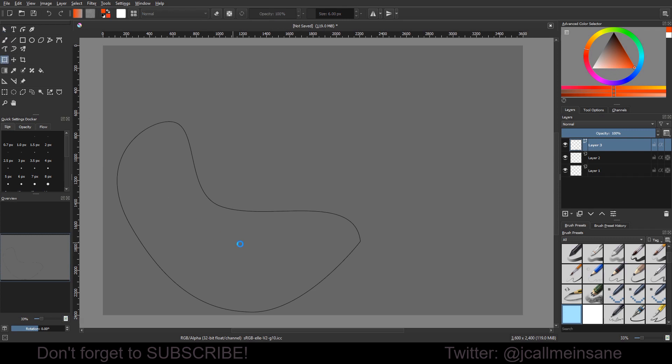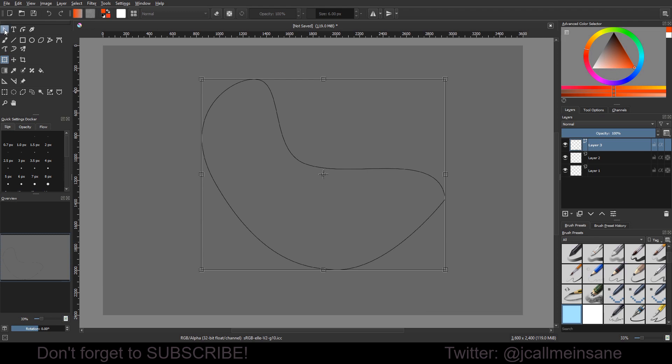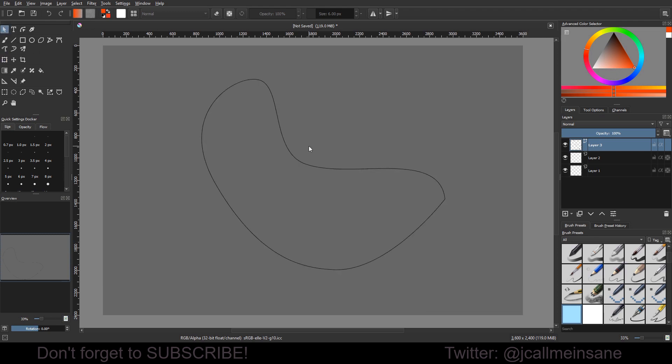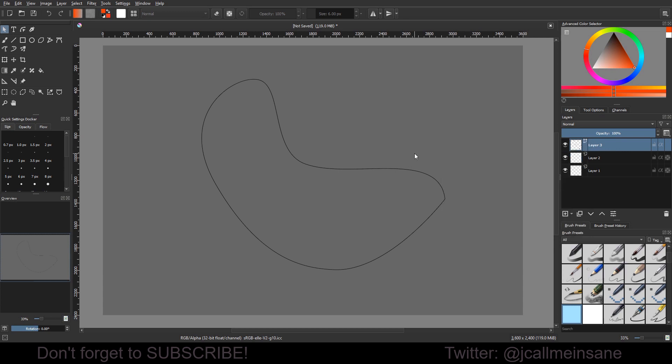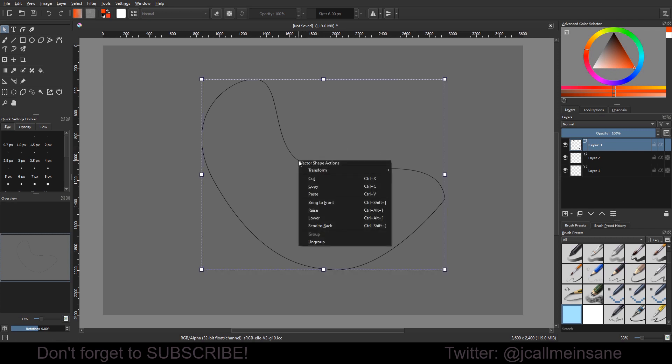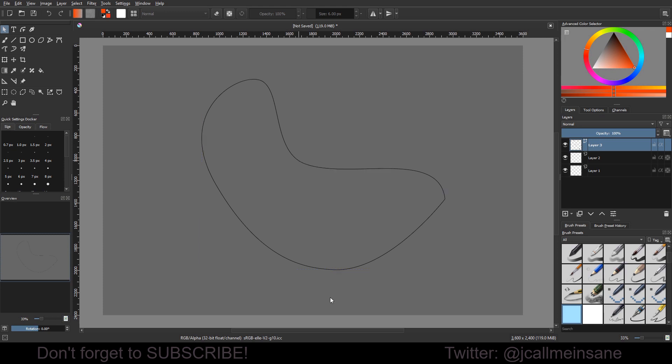I recommend using the free transform tool to move this around because it's faster than using this tool. Now first I want to show you that in your layer docker, when we imported this shape, it is automatically a vector layer. You didn't have to create a new layer for this. You didn't have to do anything but simply import the layer. Now we can right click on this, and you can see that we can bring it forward, move it back between other vector images or assets or whatever in this layer, which is helpful if you're doing a certain look.